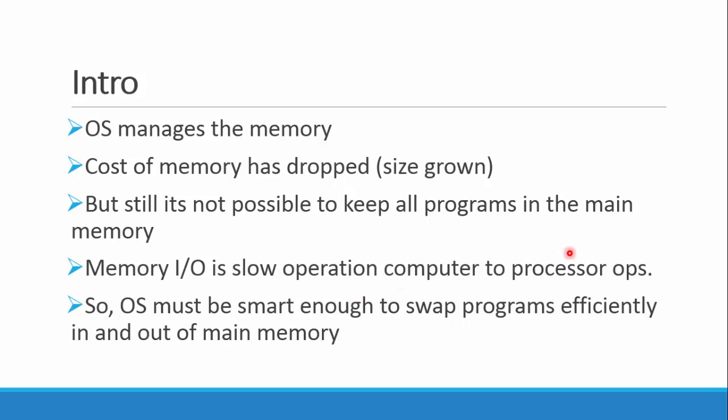But still, as the RAM increased, the programs running continuously also increased. So it is not possible to keep all the programs at a time in the RAM. When that happens, your system hangs and there is a lot of pressure on RAM. We can say it is still not possible to keep all programs in the main memory.